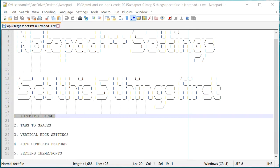Hello everyone, this is Amit. Welcome to another Notepad++ tip. In this video we will learn how you can set Notepad++ with these top five settings.